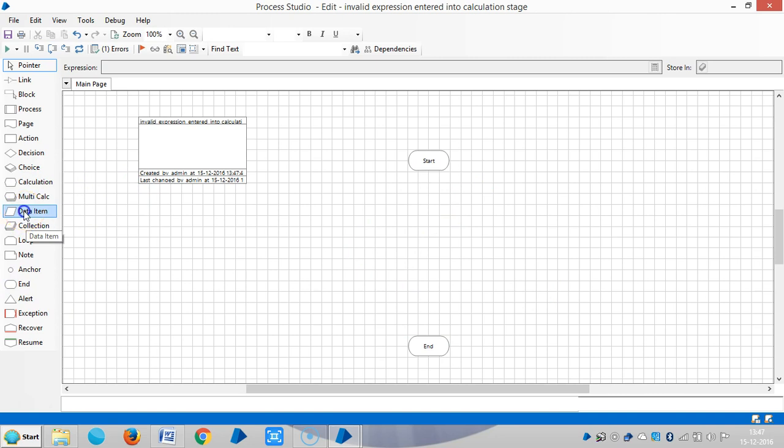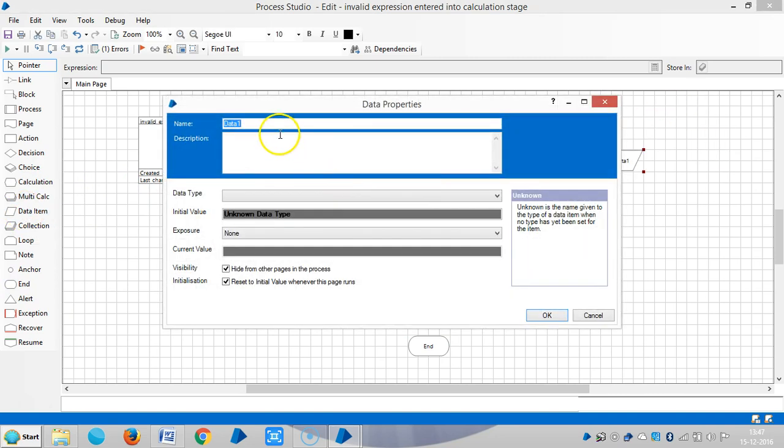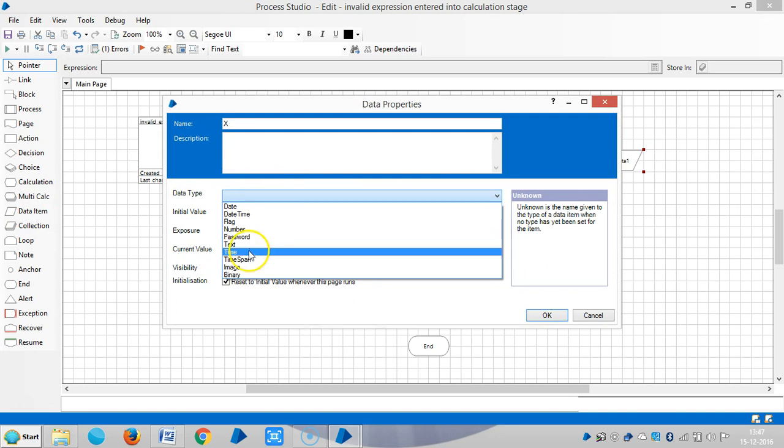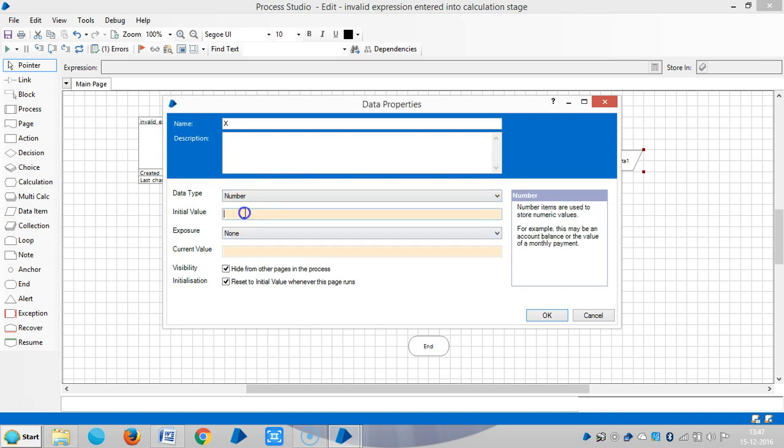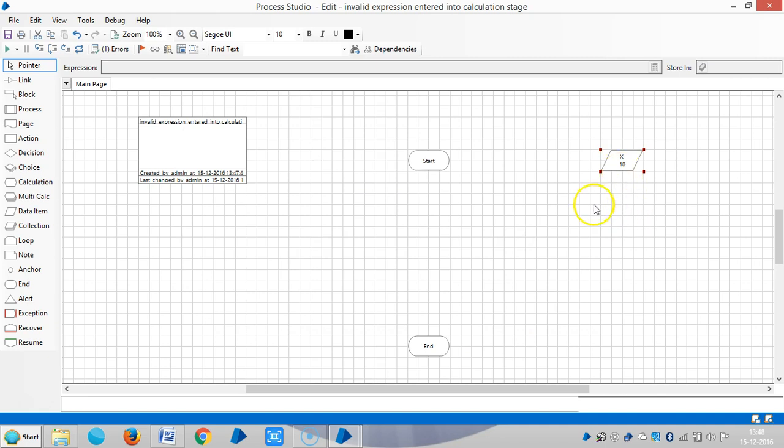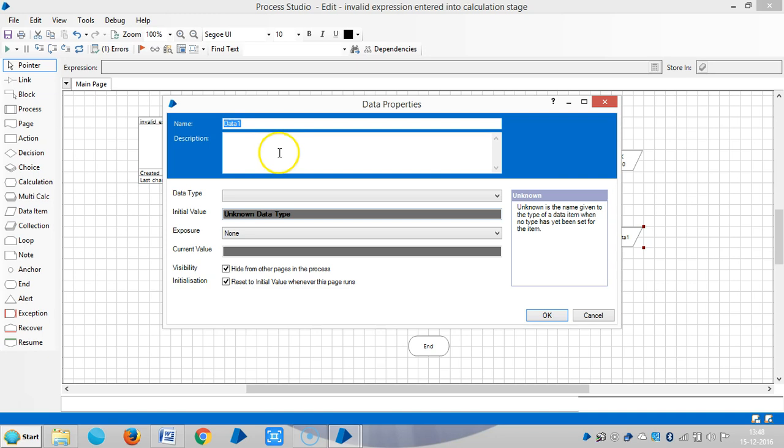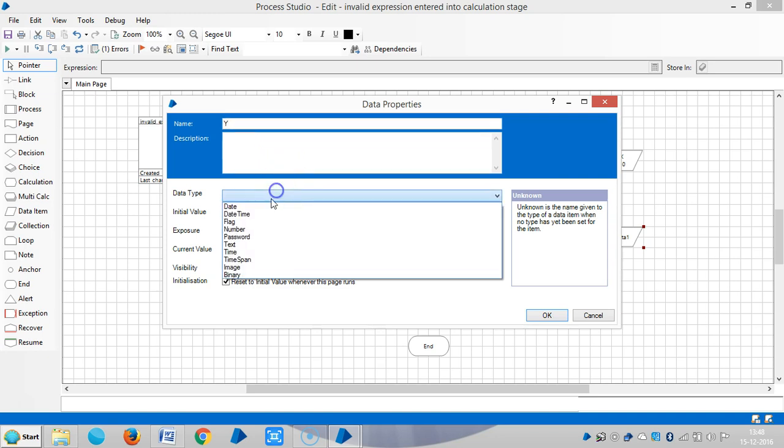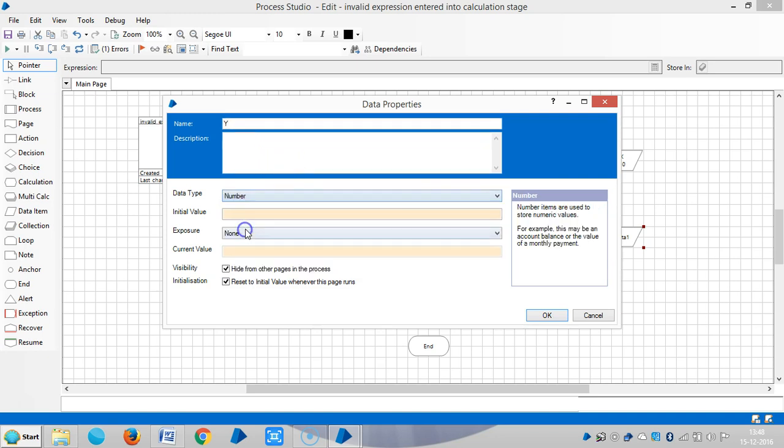So let me drag and drop two data items, x and y. So x is a number with initial value 10. Another data item is y, the initial value is number, then zero.